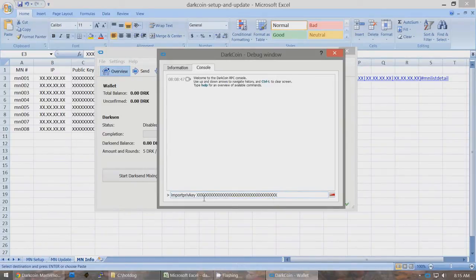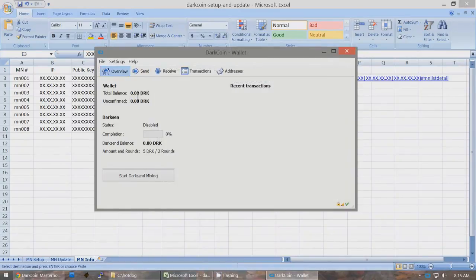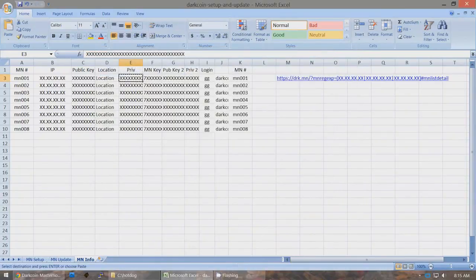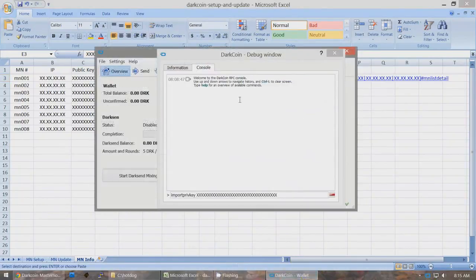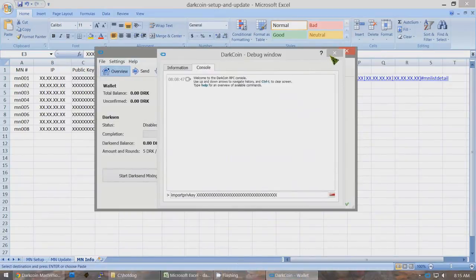So if you imported say five of them, then this will show a balance of 5,000 for this wallet that controls all five of the Masternodes' coins. Now that you have a multiple wallet that is controlling all of your Masternode coins, you can send — if you start getting payments. So if this goes to say 5,020, well, if you got 20 coins that you want to send somewhere else, you can click on Send.